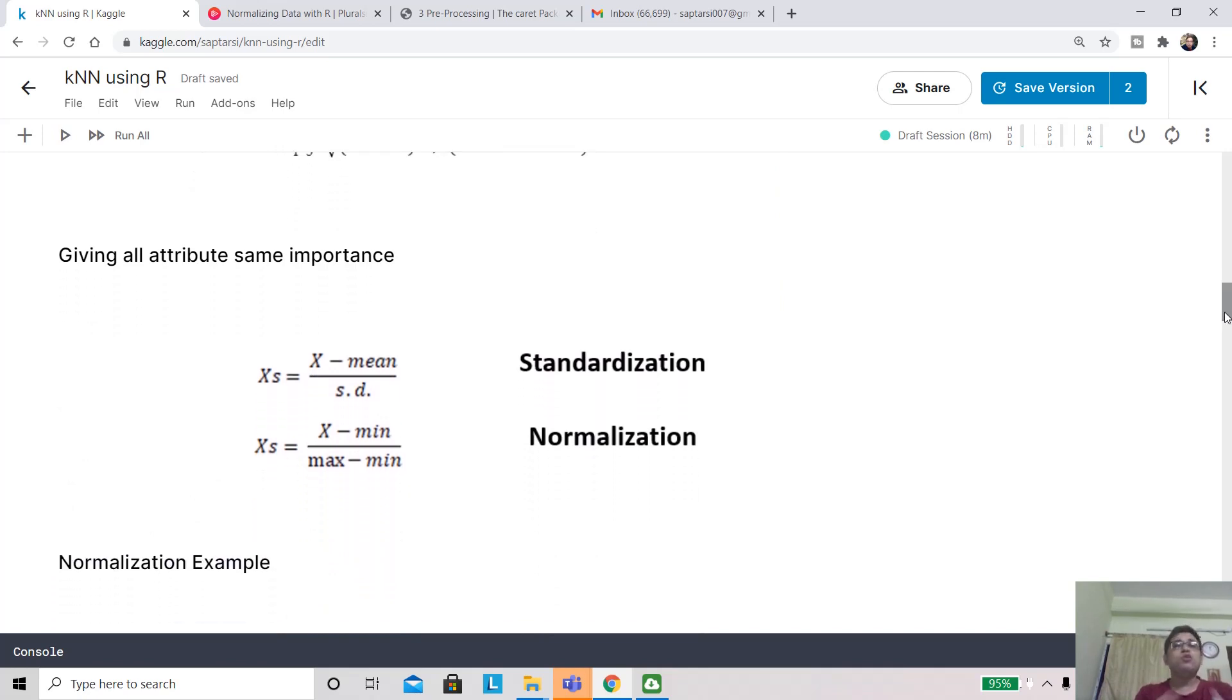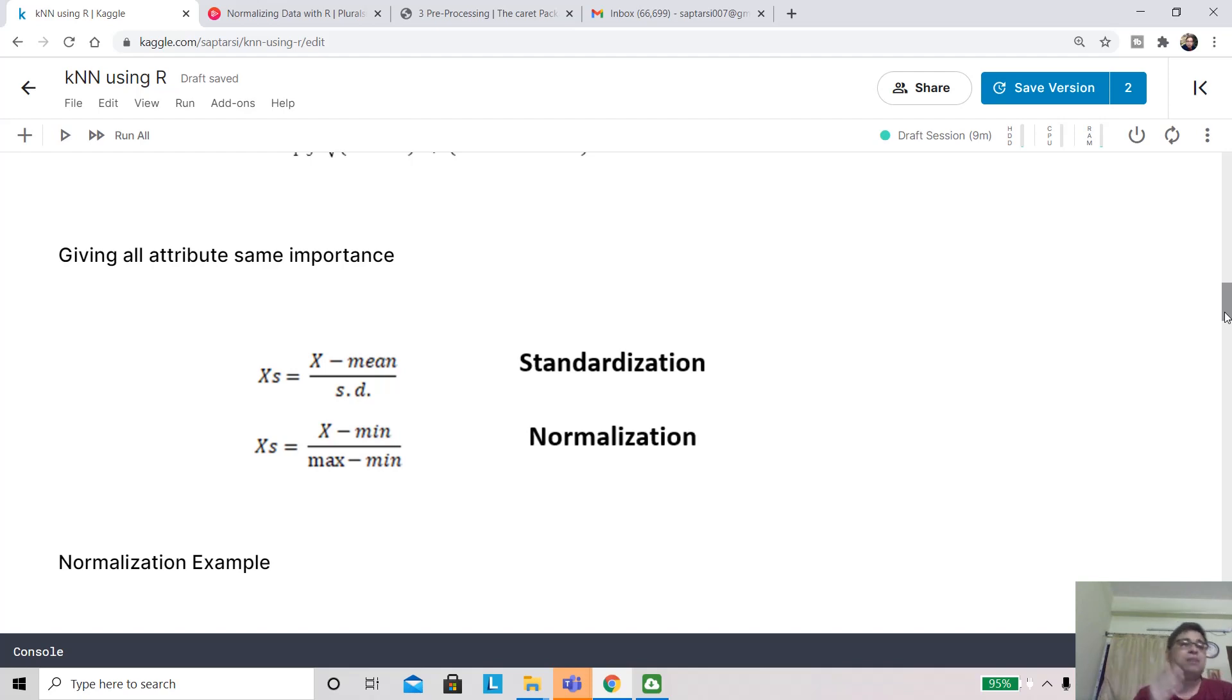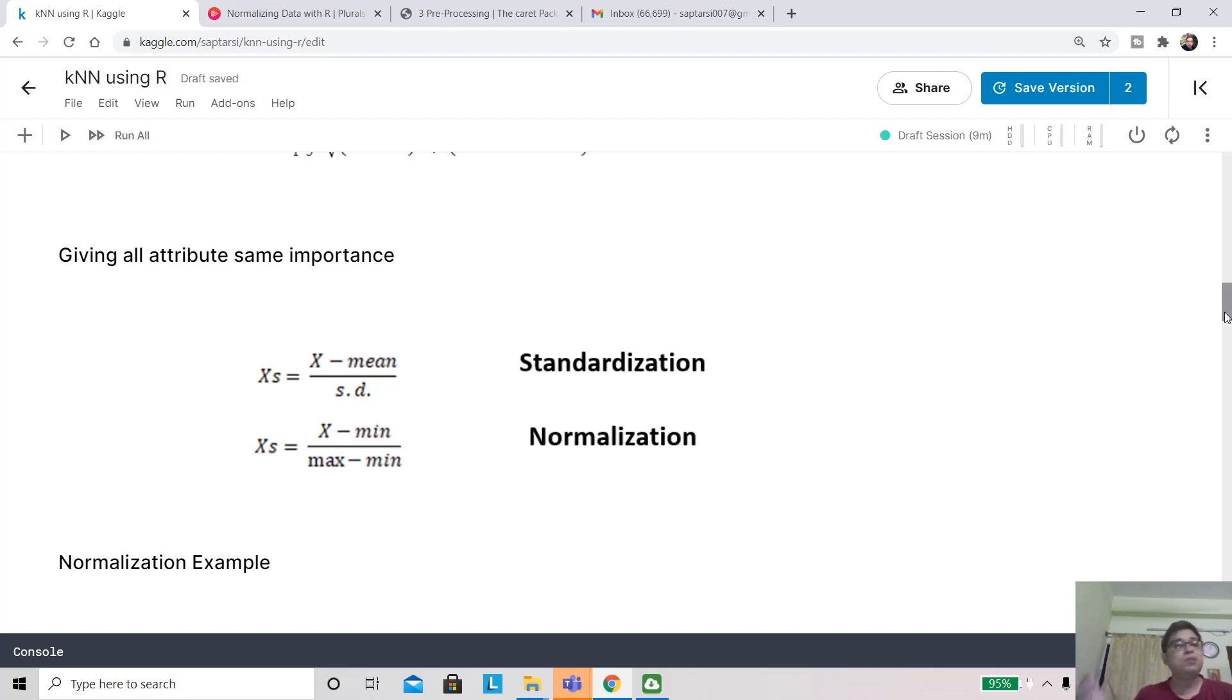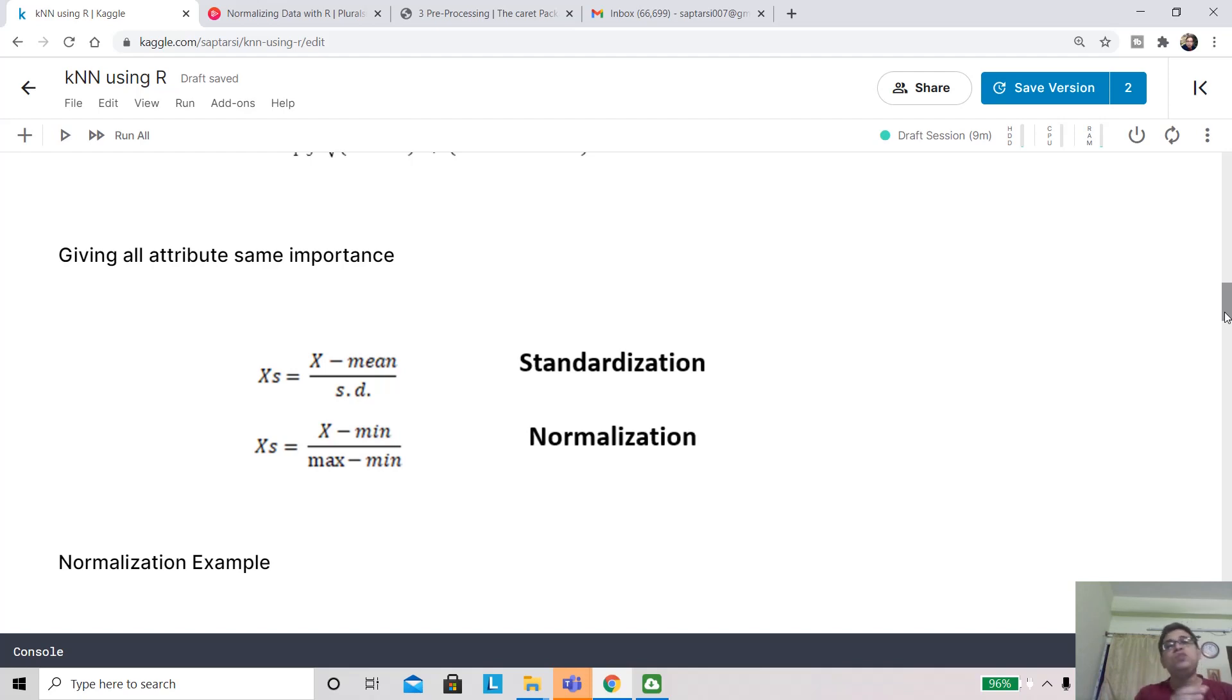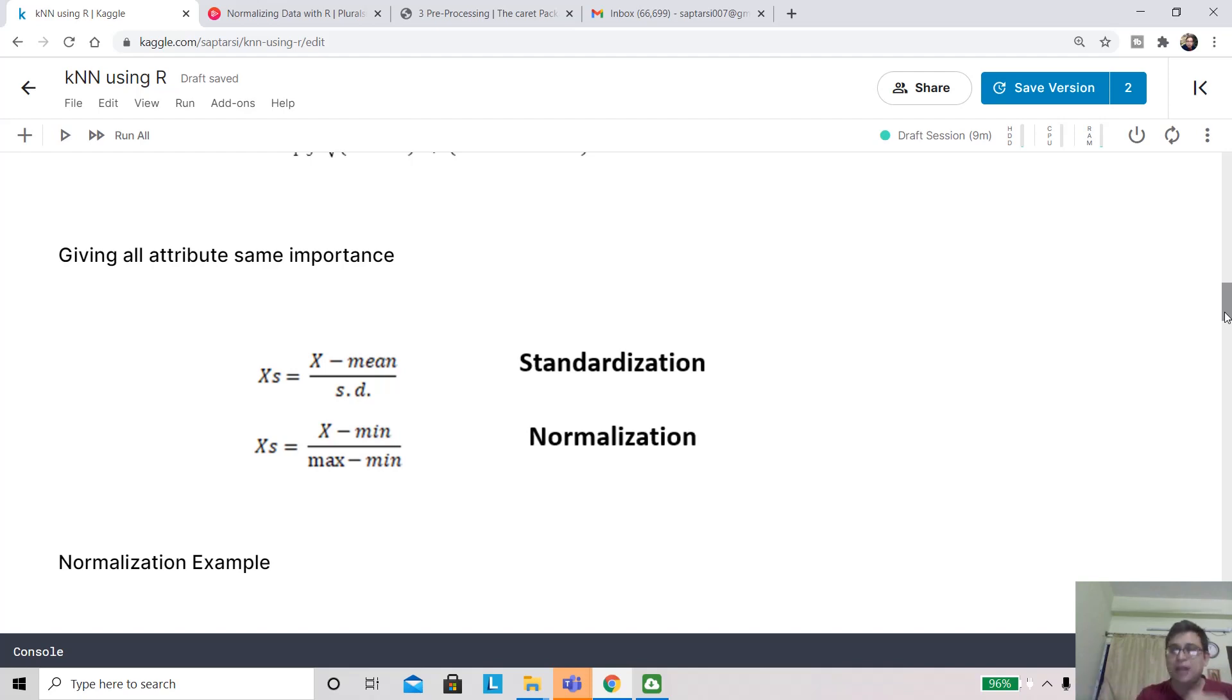How do you do that? One technique is you can take the value of x, subtract the mean, and divide by standard deviation. This is what we do when we convert a normal variable to a standard normal variable. One catch, however, is that you assume the distribution is normal. The second one, which we call normalization, is more generic. You find the minimum value of that variable, subtract from the current customer's value, and then in the denominator you have max minus min.